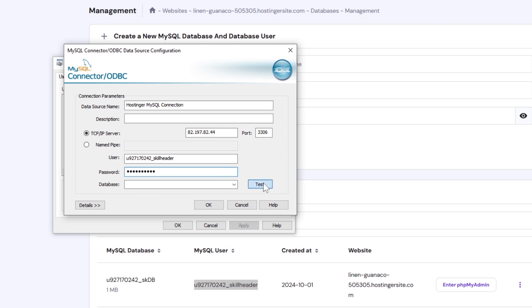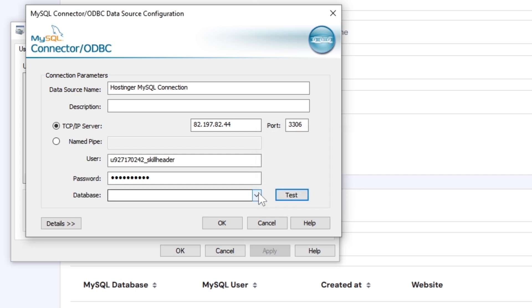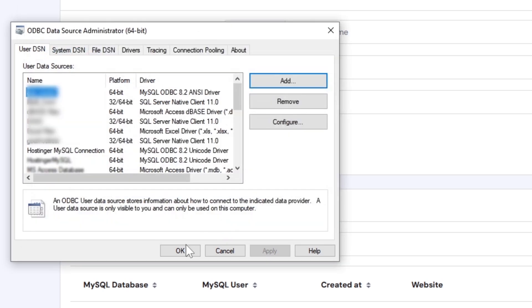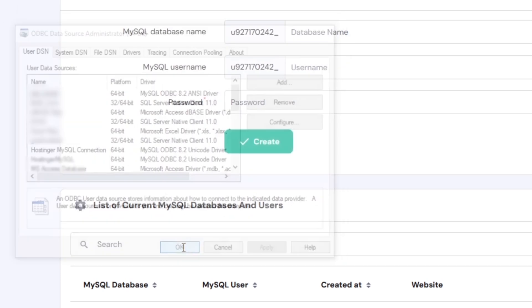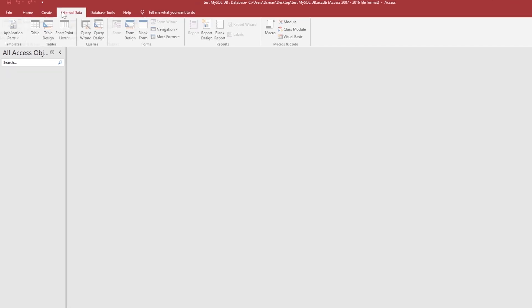Let us test the connection. Great, as you can see the connection is successful and the database should be available in the list. Select the database and hit OK. Move on to our MS Access database to link the ODBC data source.